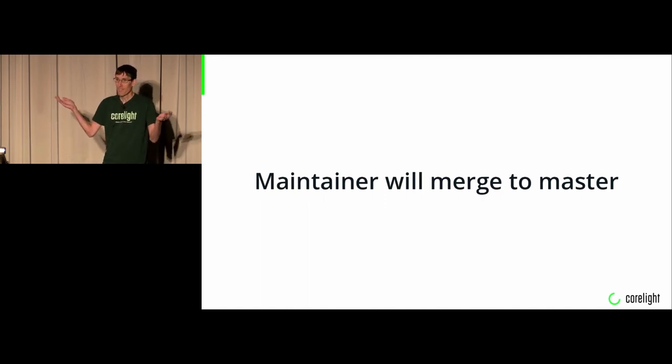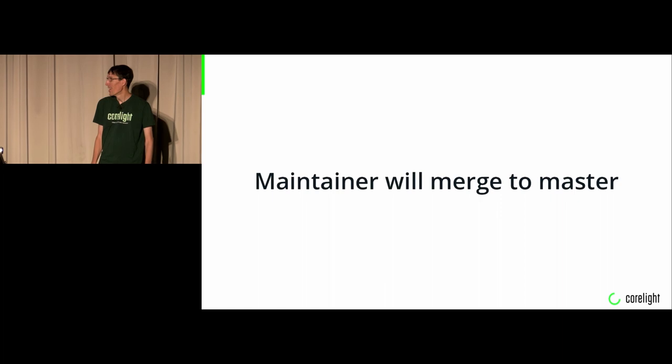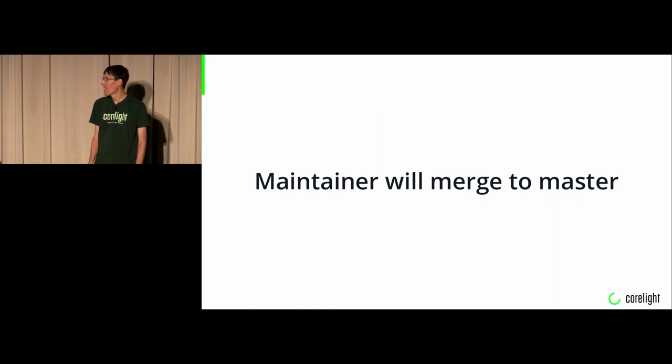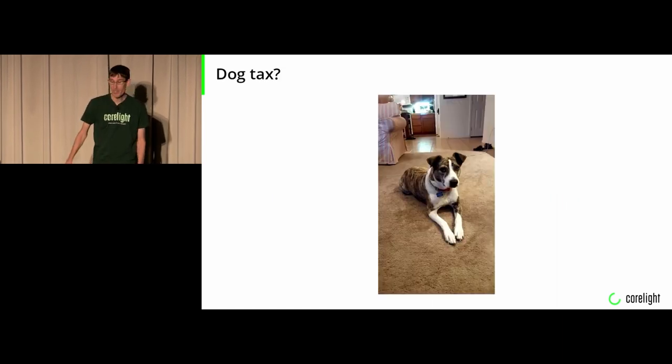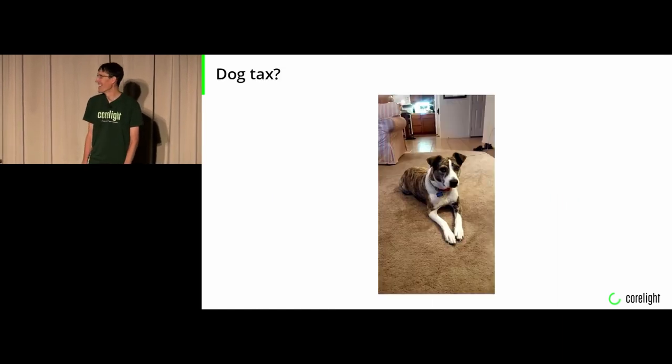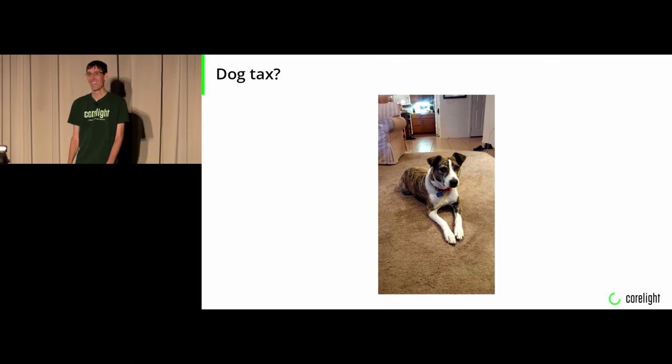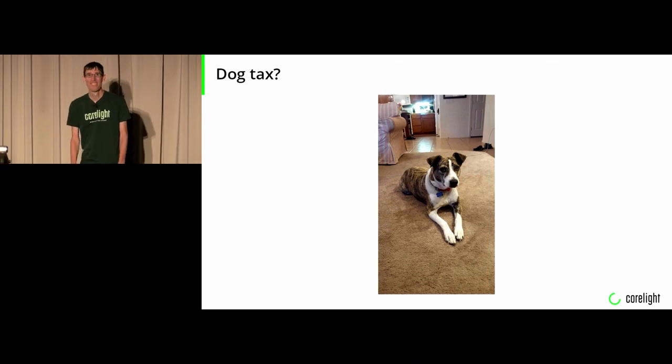And that's it. Really fairly simple. I, to be honest, I ran out of things to talk about. So that's my dog Simon. That's it, thank you.